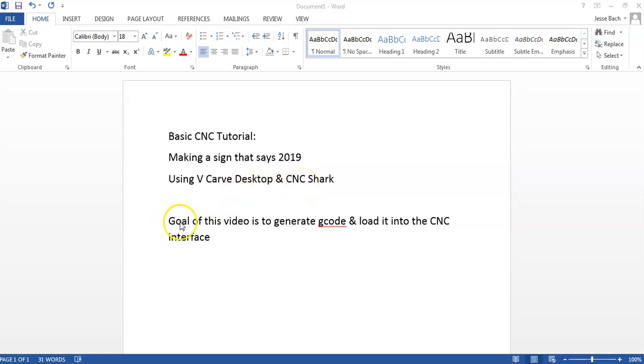The goal of this particular video is to generate G-Code and to load it into the CNC interface. This is an incredibly basic video just if you're doing maybe your first time CNCing or something like that. So let's go ahead and get started.